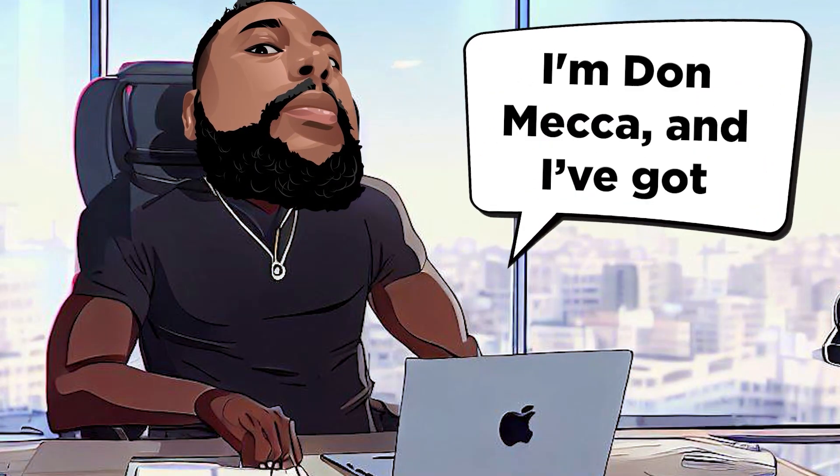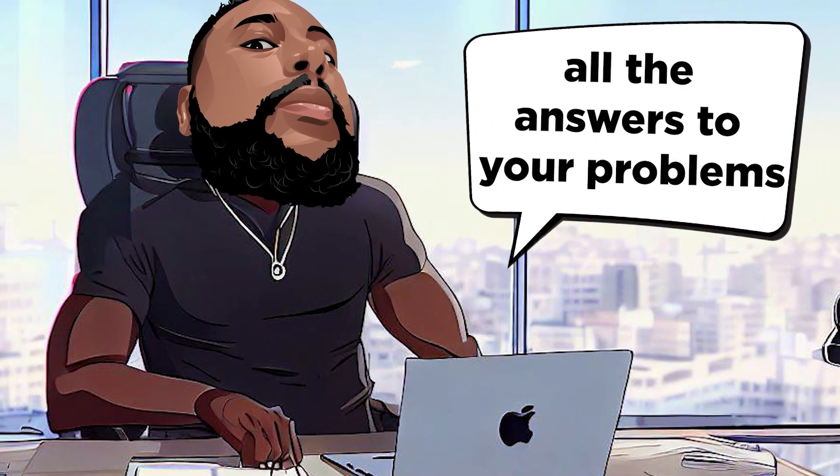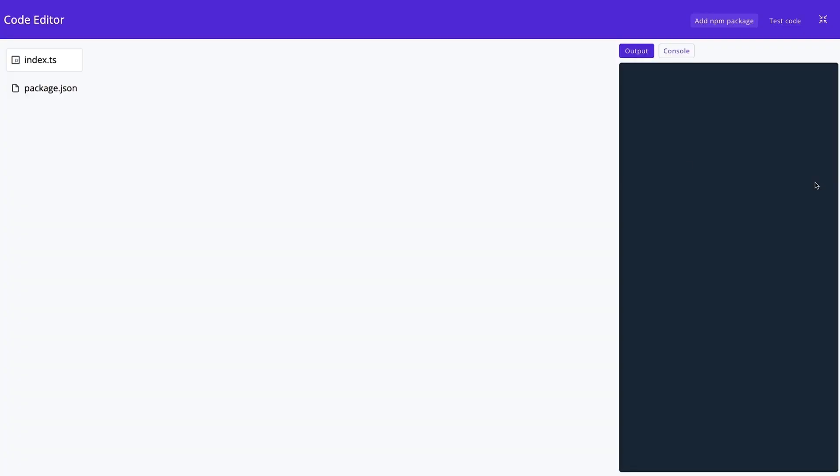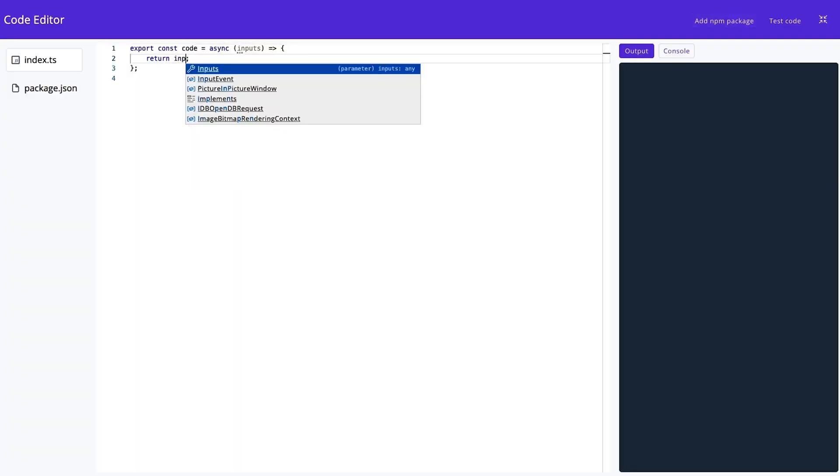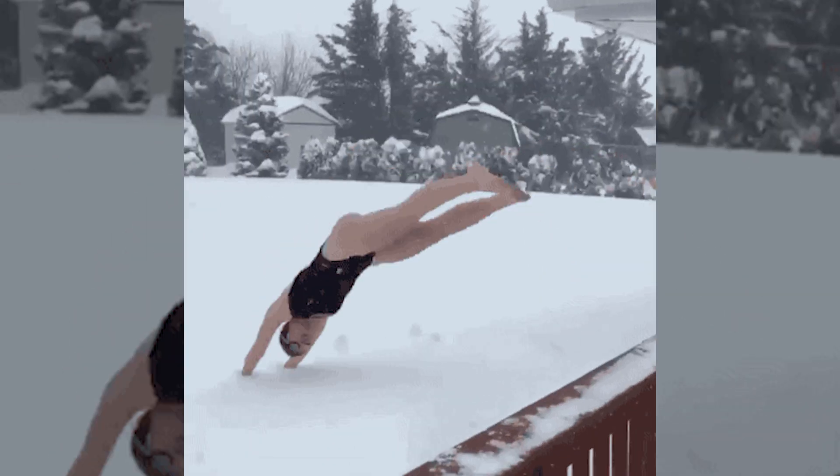I'm Don Mecca, and I've got all the answers to your problems. If you stick around till the end, I've got a special offer that's going to blow your entrepreneurial socks off. Ready to dive into the world of Active Pieces? Let's roll right in.